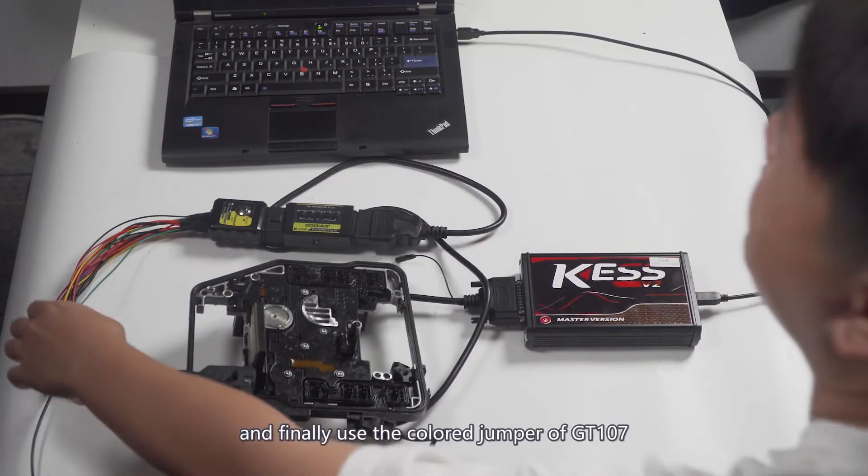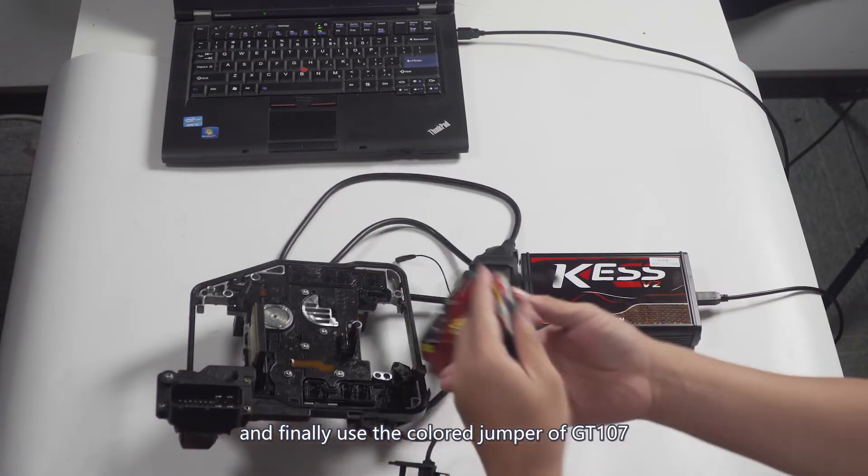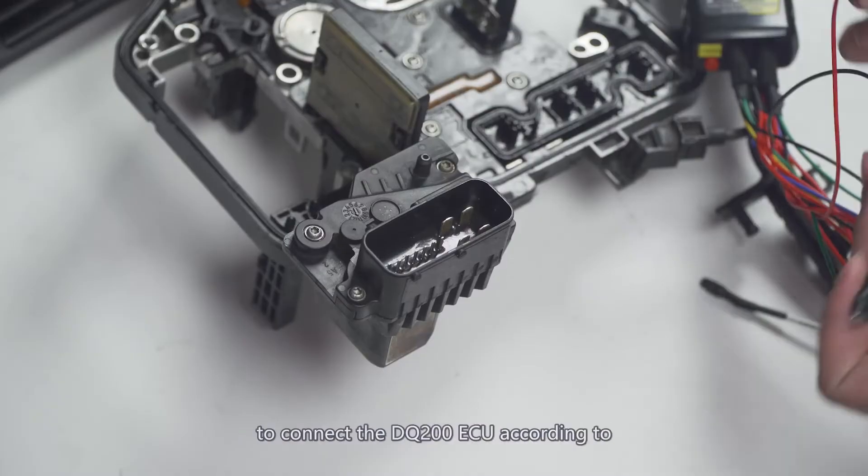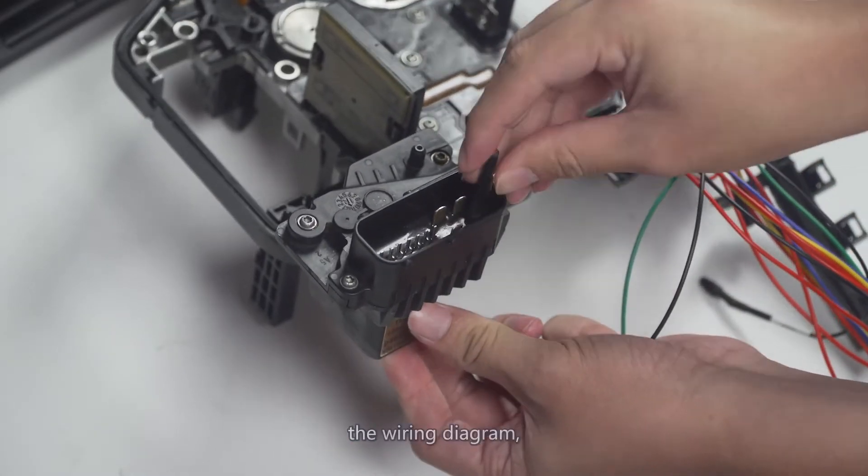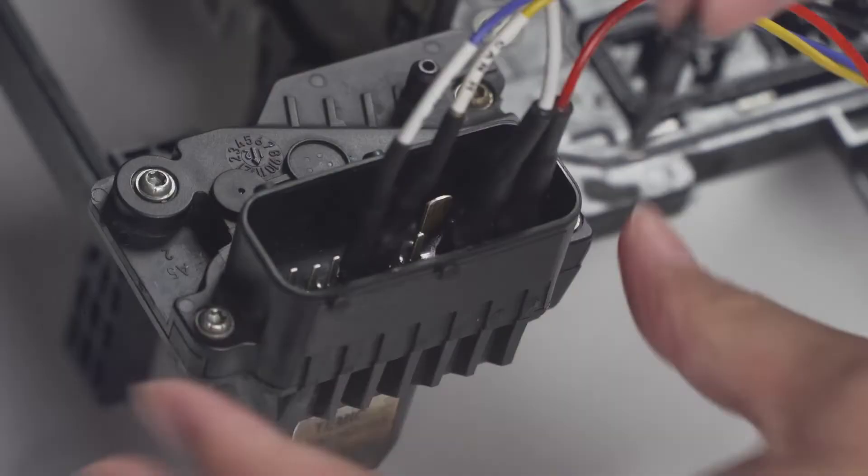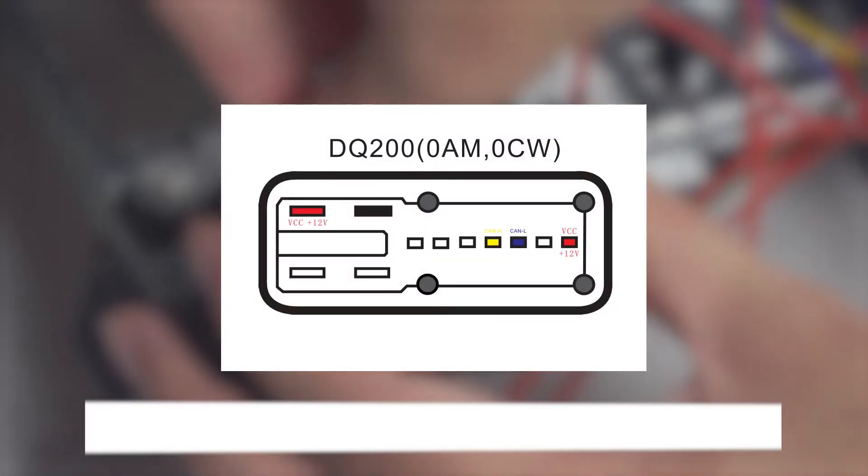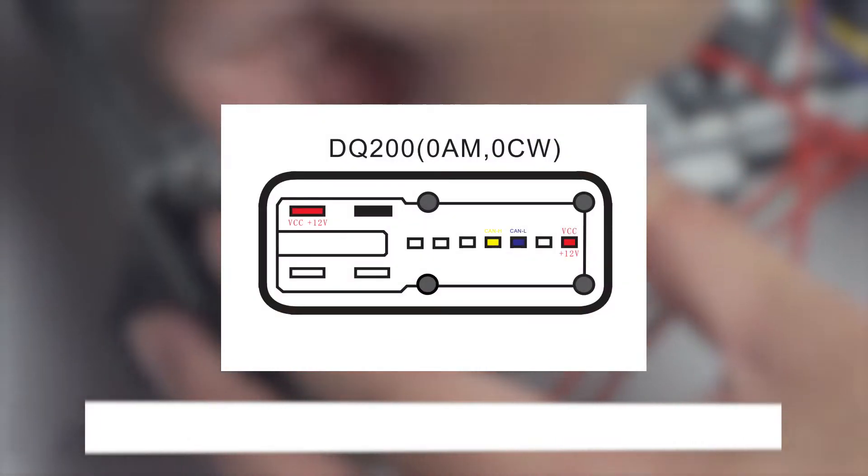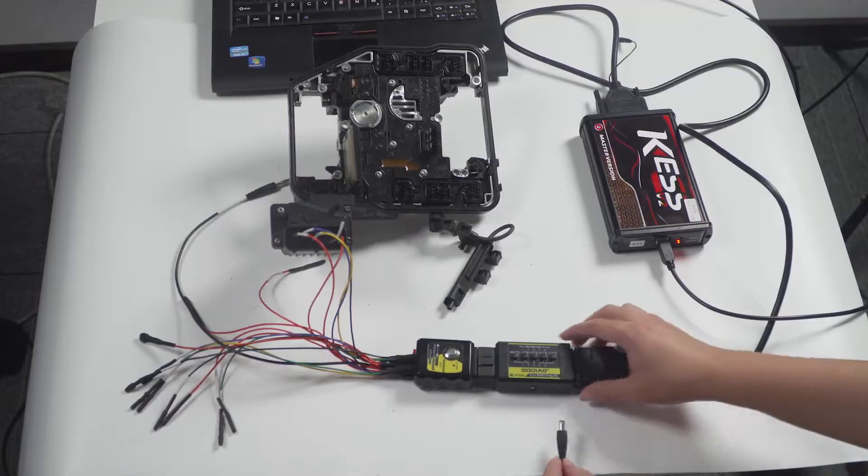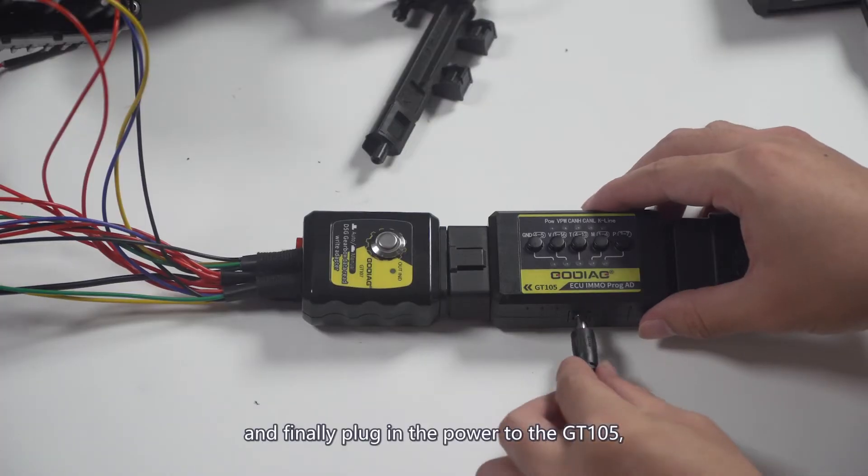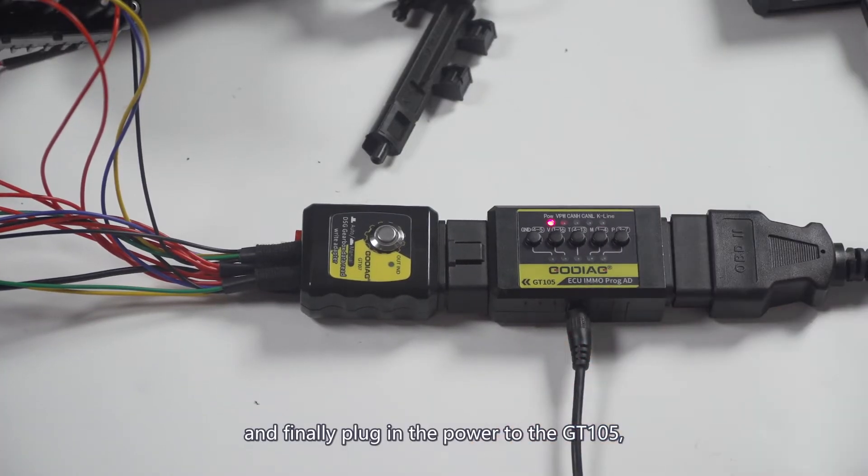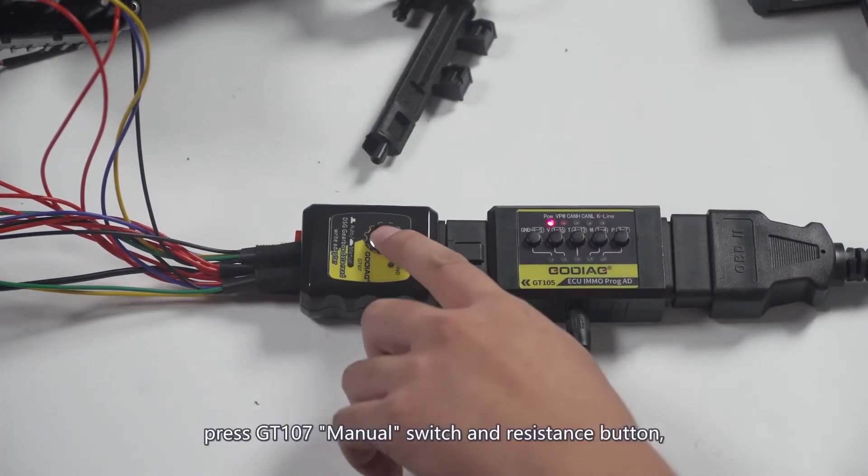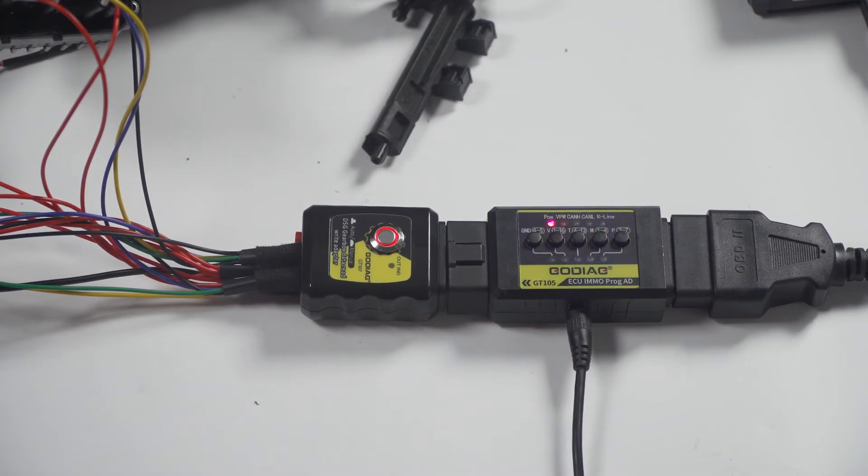Finally, use the colored jumper of GT107 to connect the DQ200 ECU according to the wiring diagram. Then plug in the power to the GT105, press GT107 manual switch and resistance button.